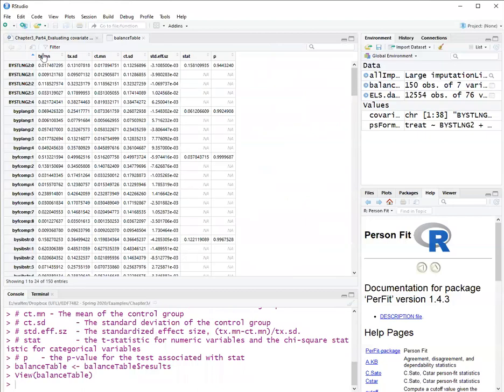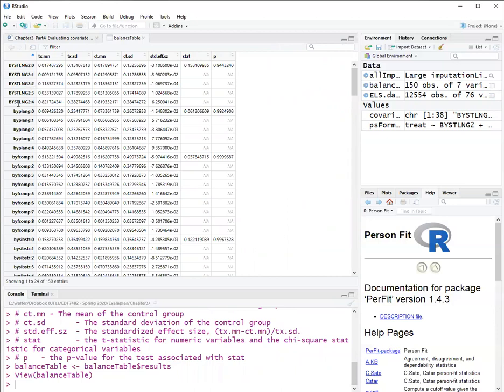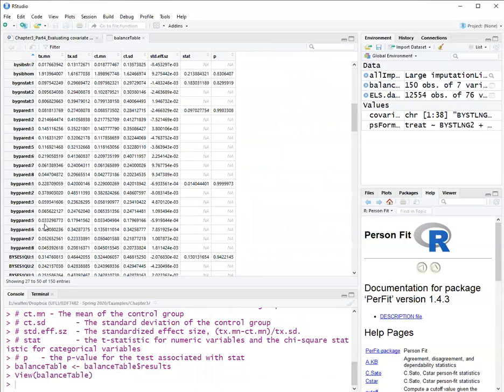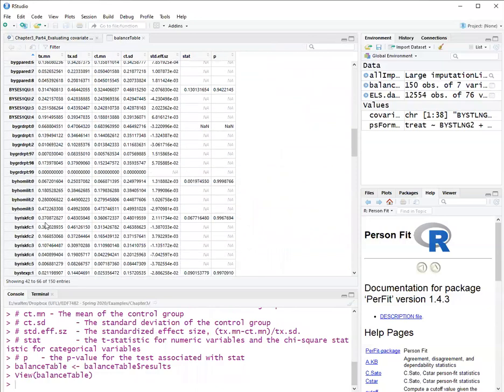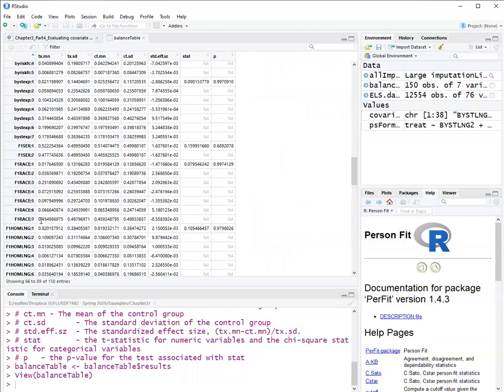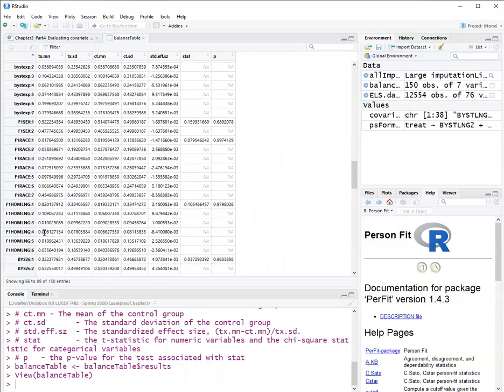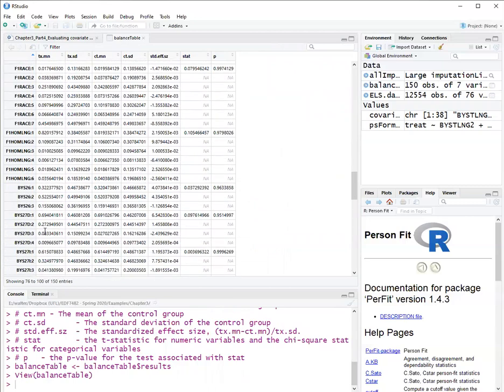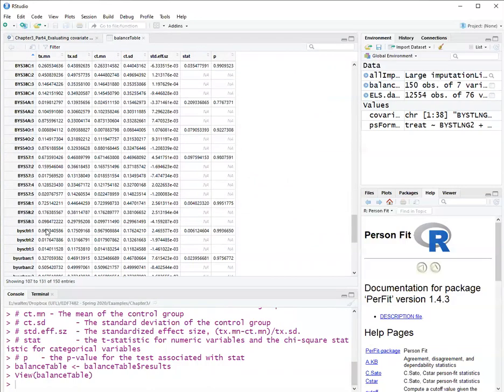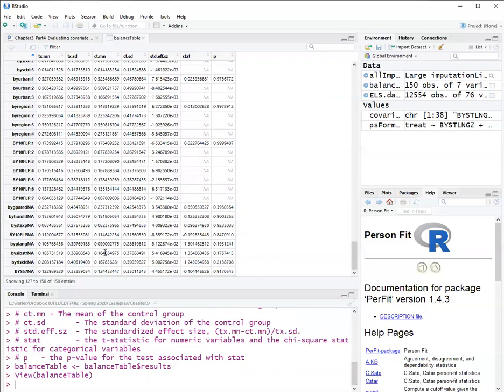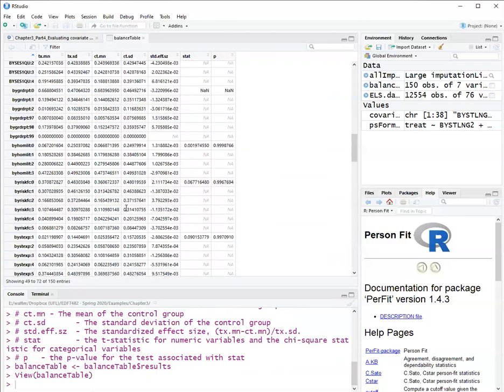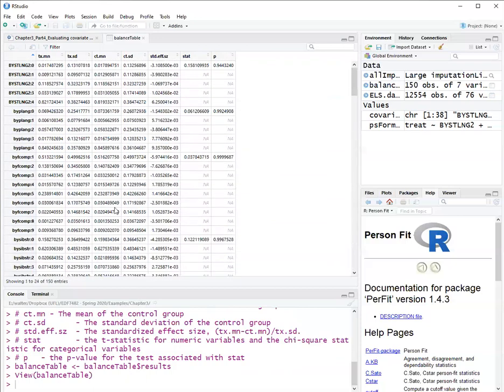And it looks like this. I have the covariates here. If the covariates are categorical, it will list all the categories of the covariate, such as this one here, BYSTLNG2, it has four categories. If the covariate is continuous, it will just be one line if it's a continuous covariate.